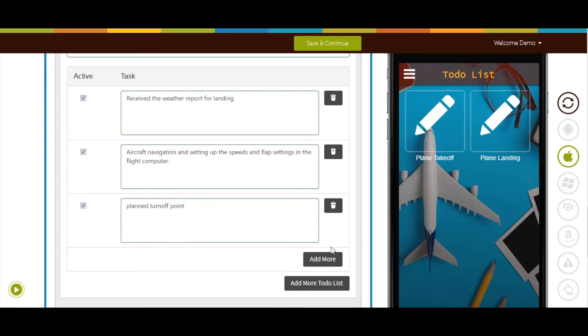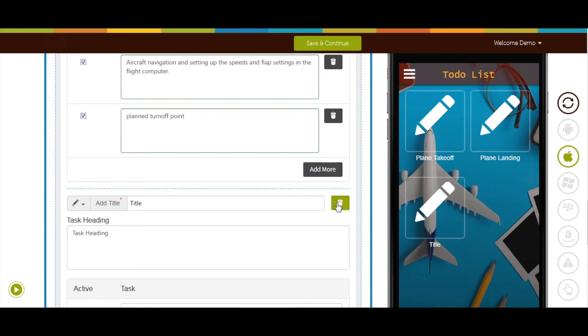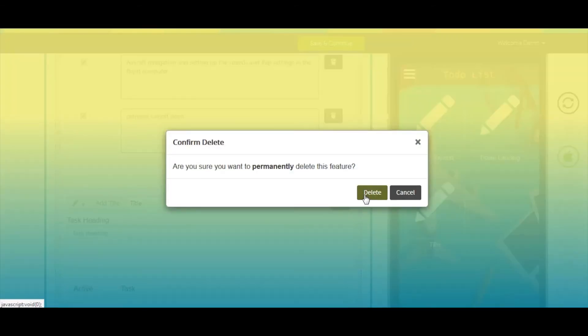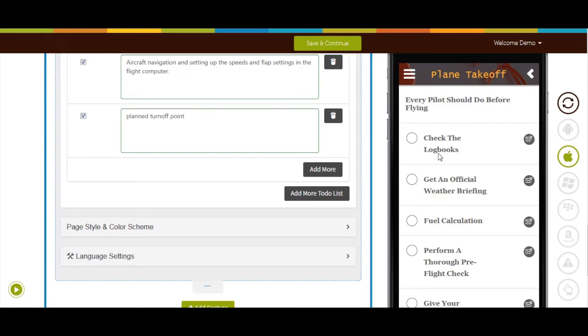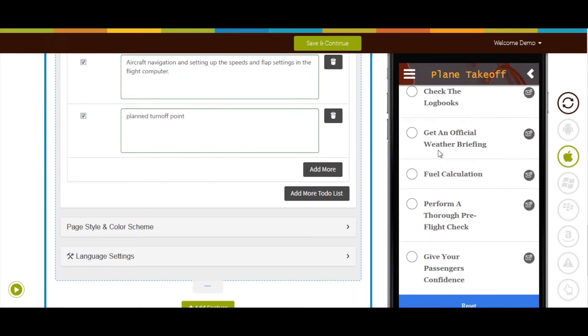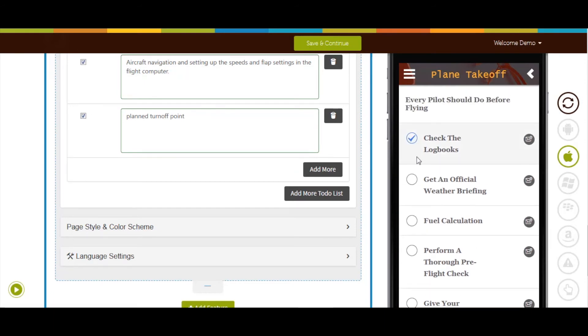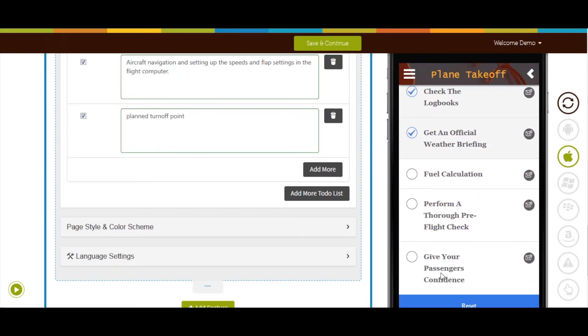In the same way, you could create several to-do lists and organize your everyday tasks. From here you can delete the to-do list. If you want, you can check the functionality of to-do lists on the simulation window.